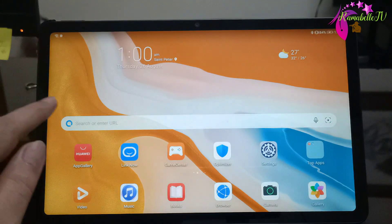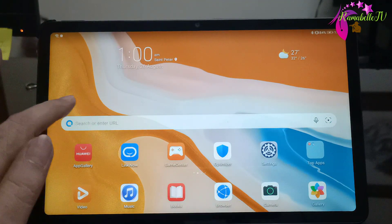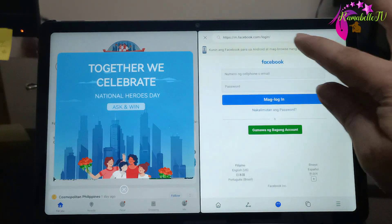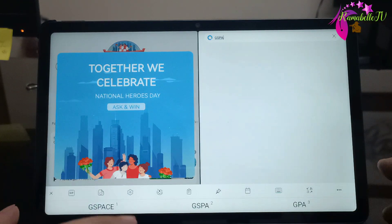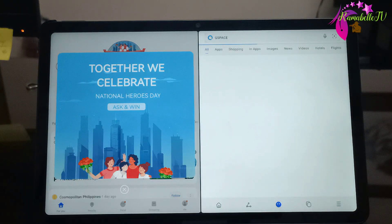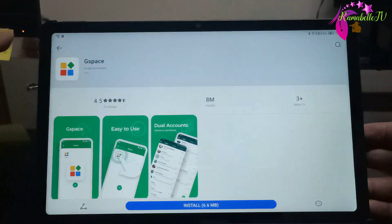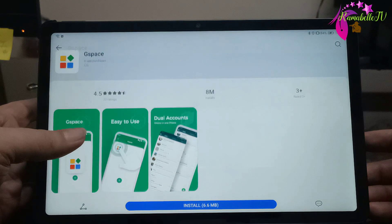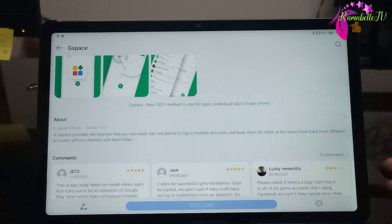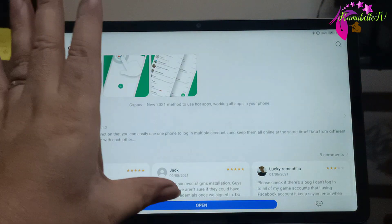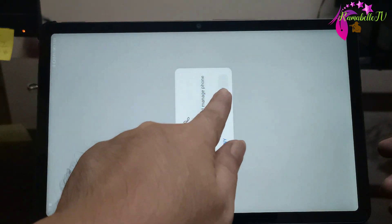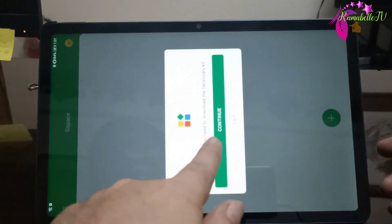Now let's proceed to find the Gspace app in the Huawei App Gallery. Here it is — it has a 4.5 rating and 8 million downloads. So let's install this one and see if it works. Let's start and allow the permissions, then continue.